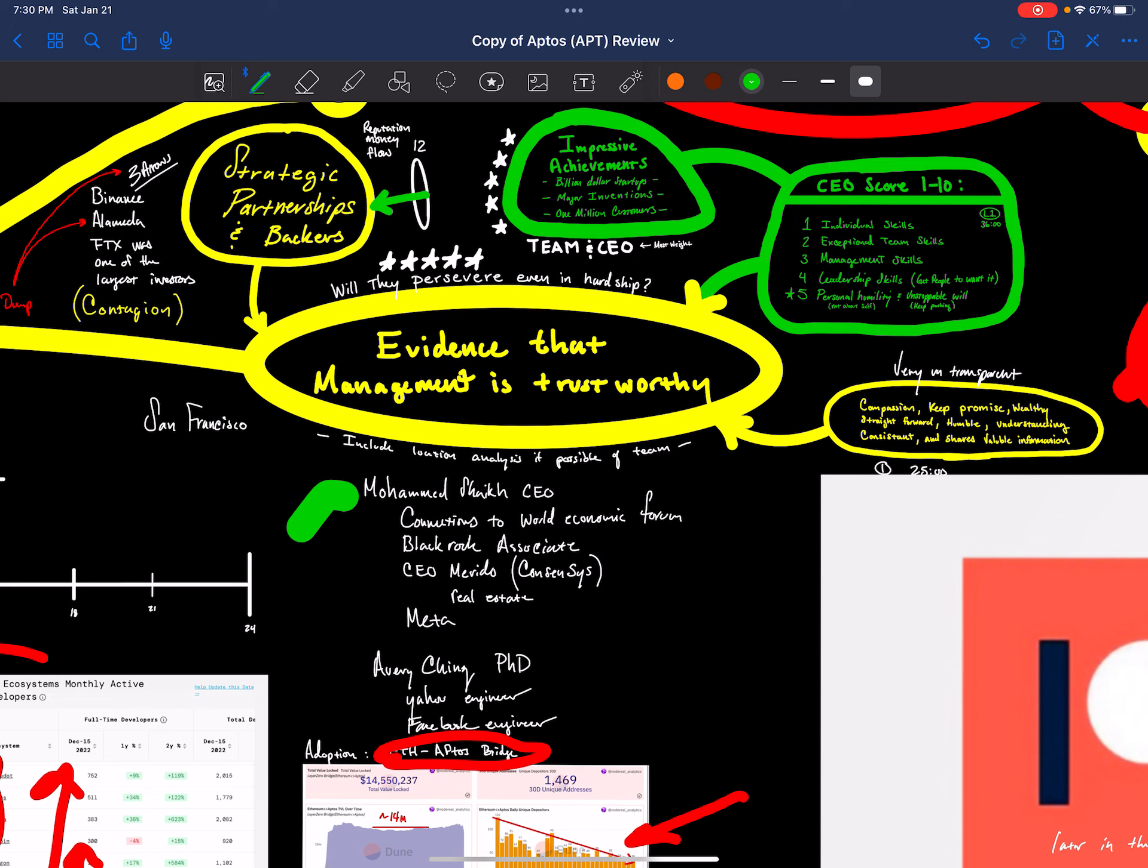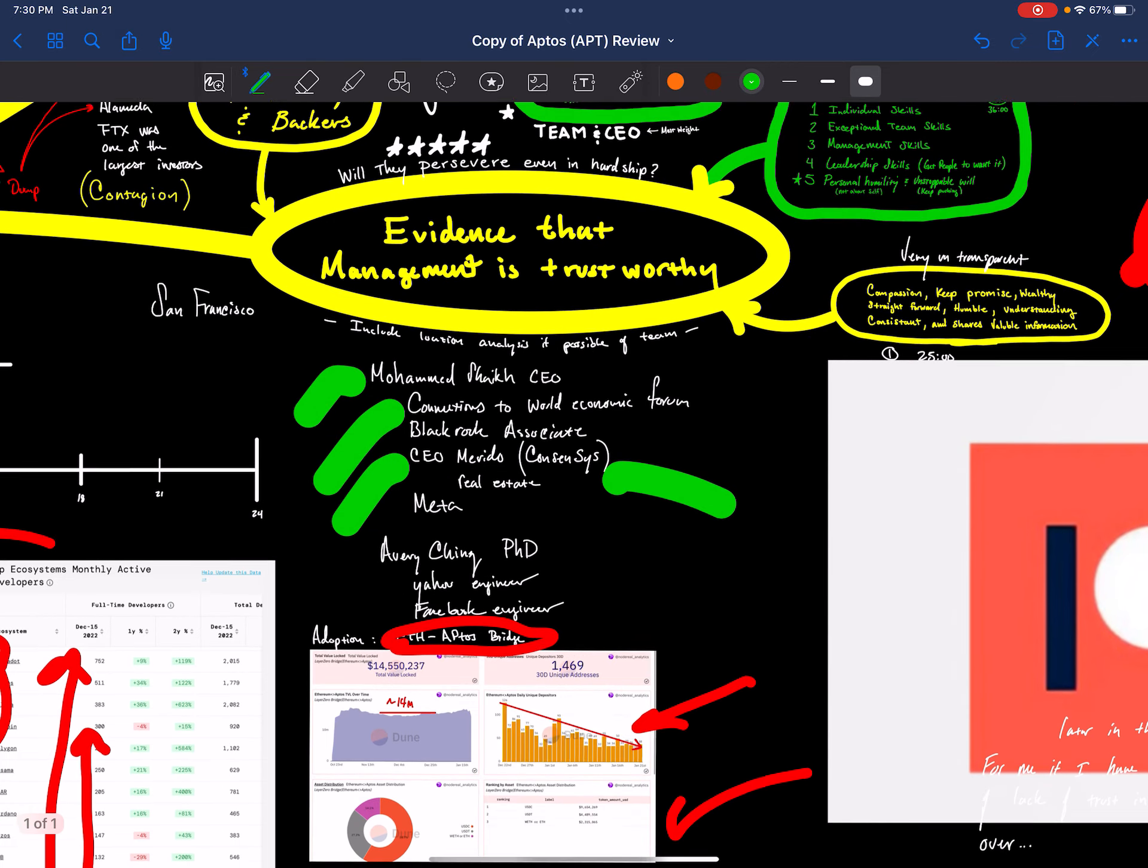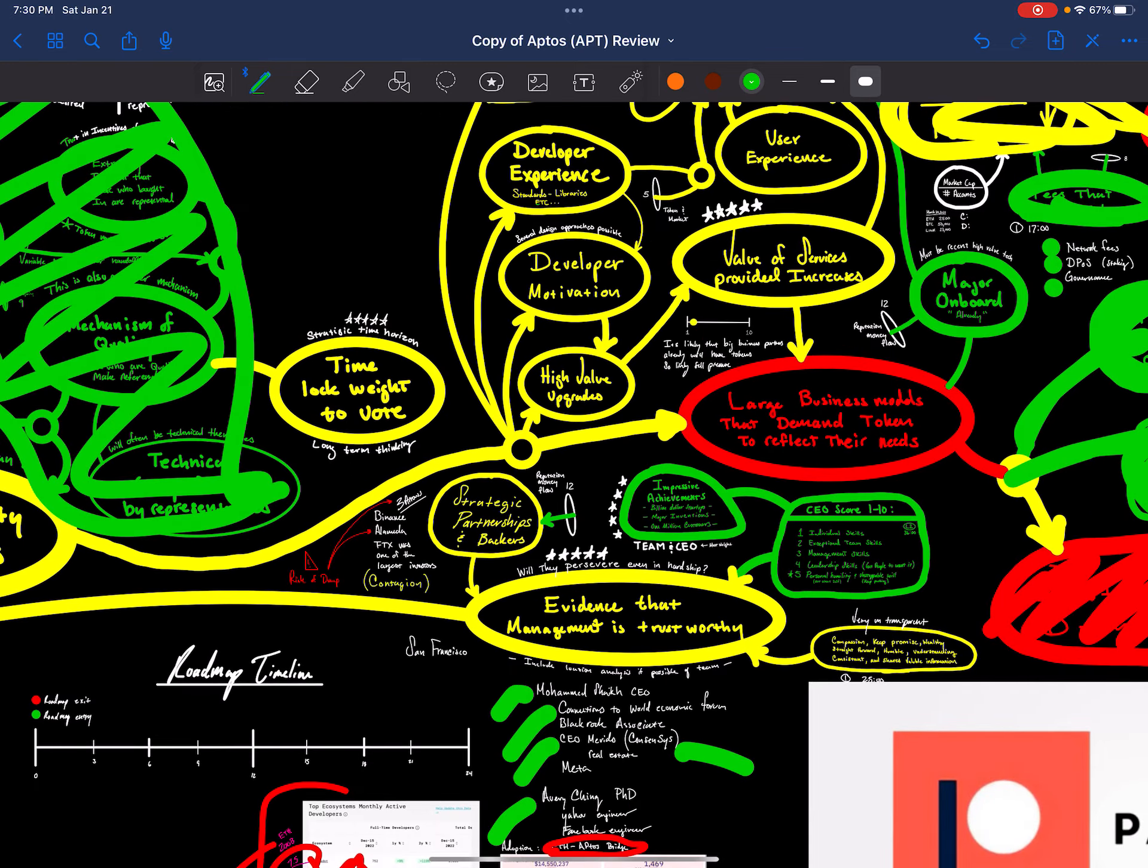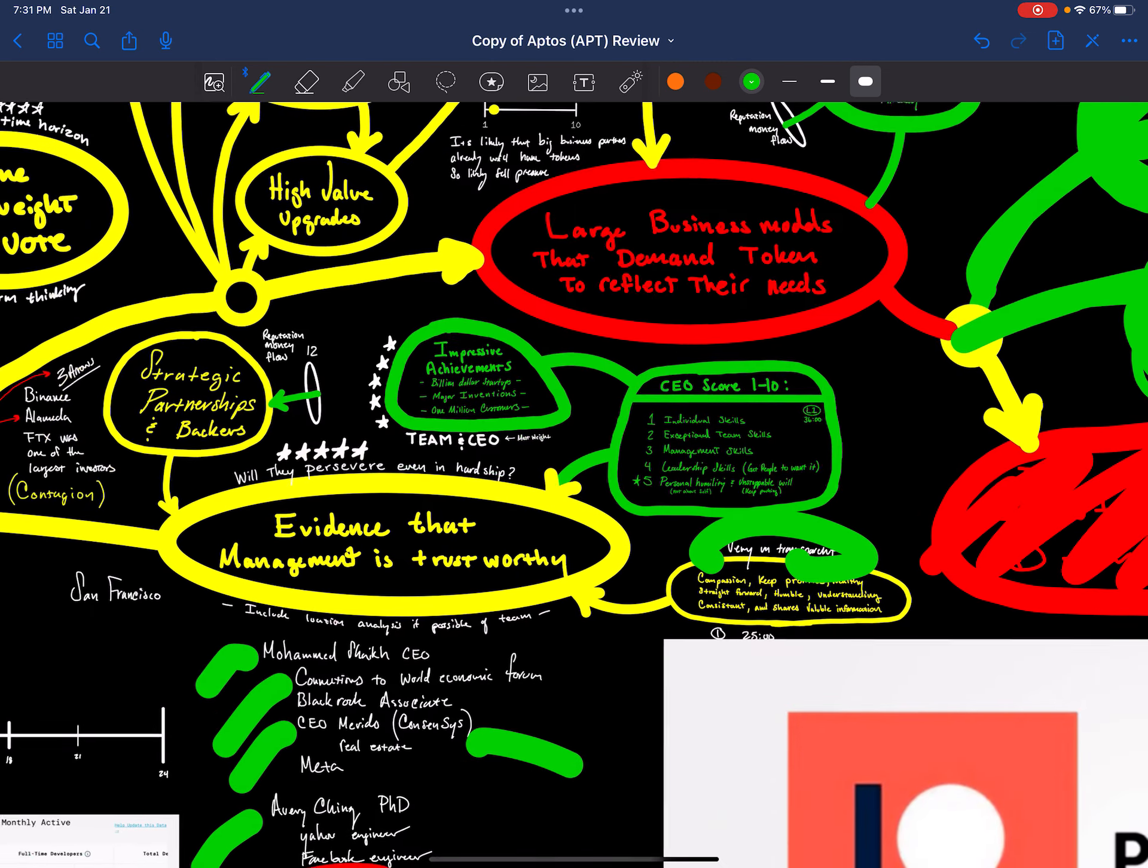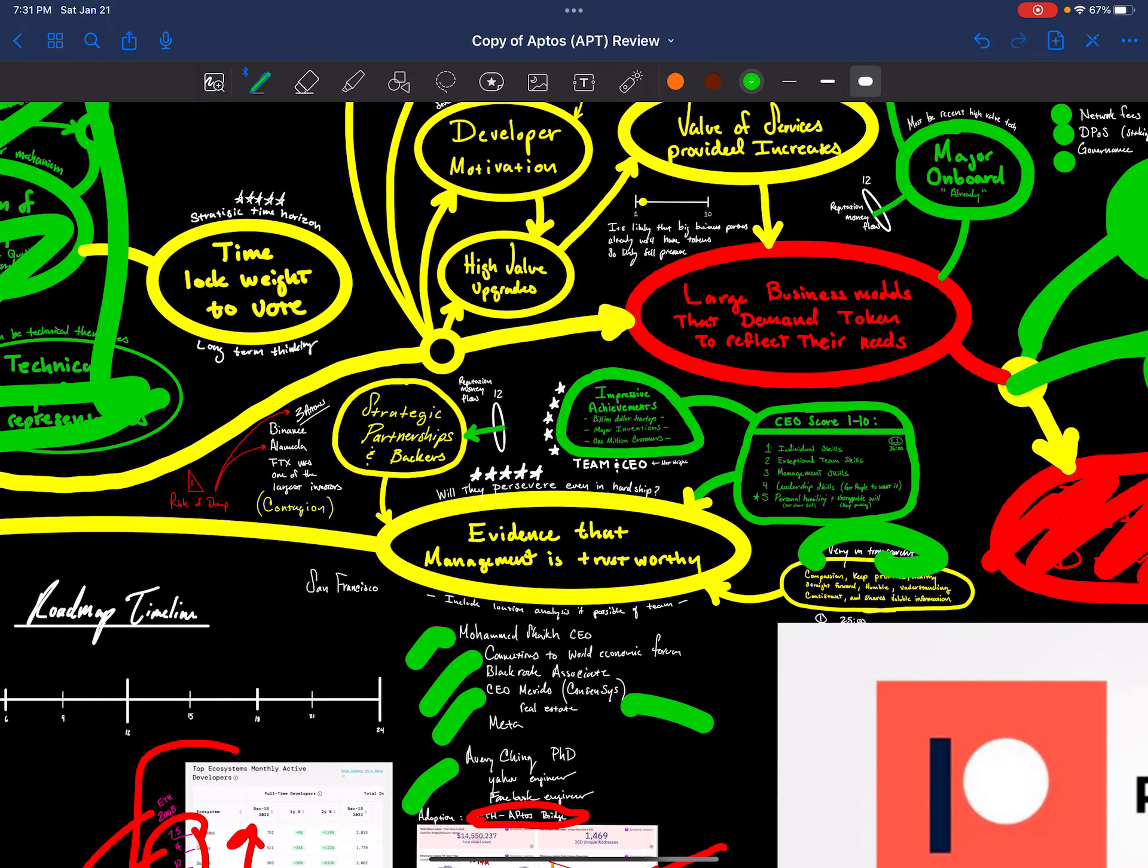Muhammad Shaka, CEO. He has many connections to the World Economic Forum, BlackRock Associates. And he was the CEO of a consensus real estate project. He also worked at Meta. And the other founder has a PhD in computer science, worked as a Yahoo engineer and Facebook engineer. So very skilled team. But I will say that they were not very transparent in the beginning. Now that might be because they had to deal with regulator hammers. So let that be.